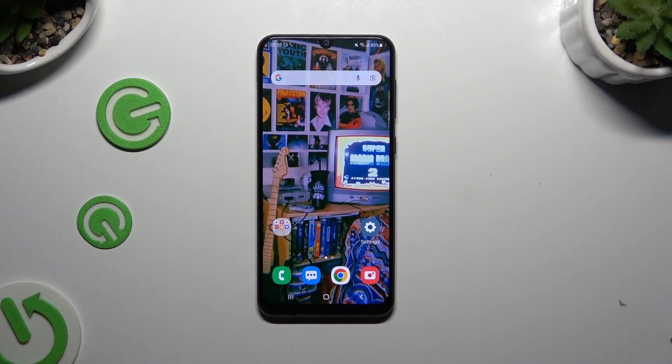In front of me is the Samsung Galaxy A50, and today I would like to show you how you can open apps in split-screen view.